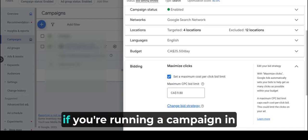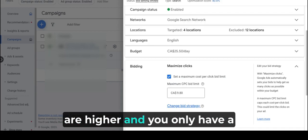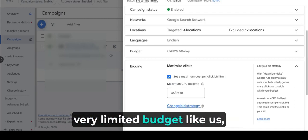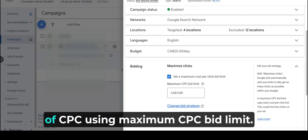However, if you are running a campaign in a competitive niche where CPCs are higher and you only have a very limited budget like us, it is better to take control of CPC using maximum CPC bid limit.